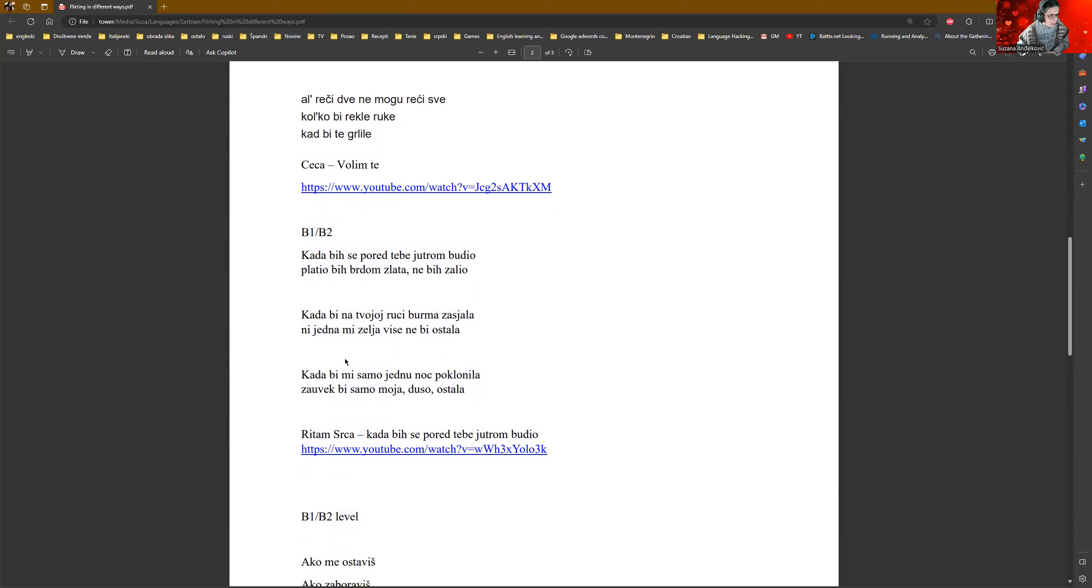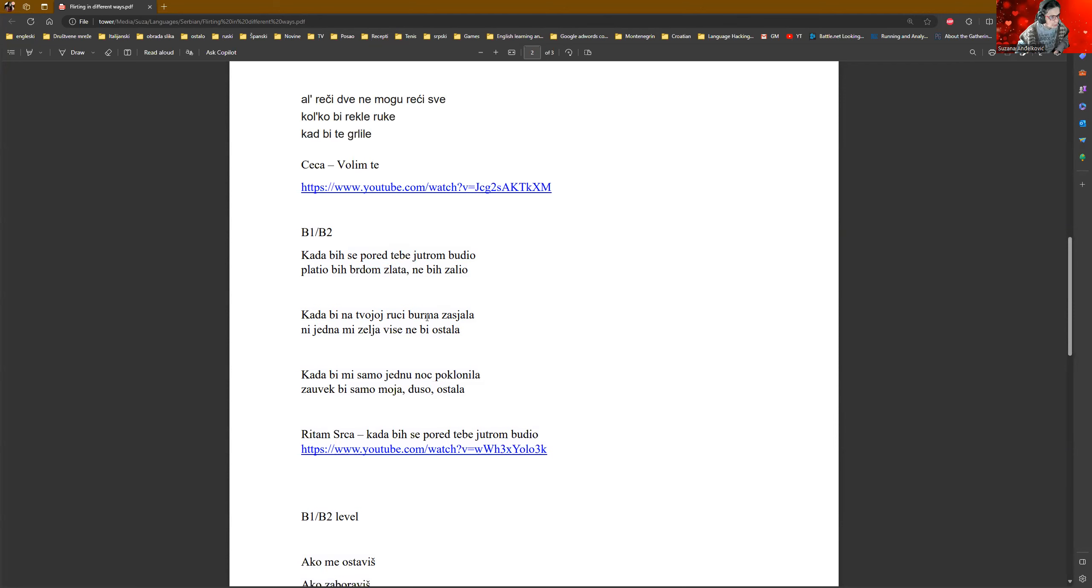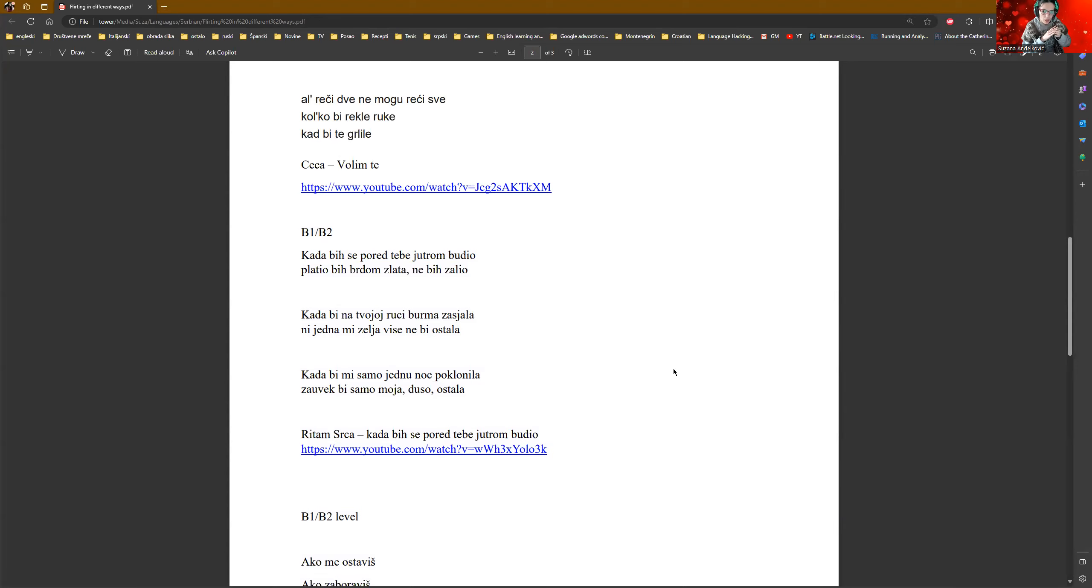Here is something more romantic. It says, kada bih se pored tebe jutrom budio. This bih indicates that it is potential. Kada bih se pored tebe jutrom budio, platio bih brdom zlata, ne bih žalio. Brdom zlata literally means the pile of gold, like with a lot of gold. Kada bih na tvojoj ruci burma zasijala, nijedna mi želja više ne bi ostala. Practically, his wish is to see the wedding ring on her finger. And usually, we would put it on the right hand. Usually, it is on the third finger. Sometimes on the fourth. But usually, on the third finger, we put the ring.